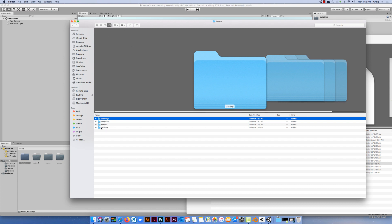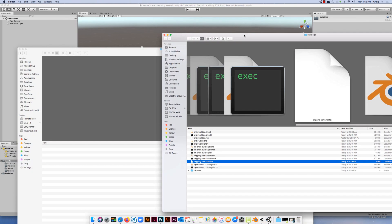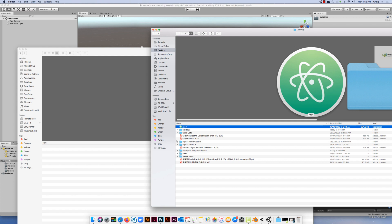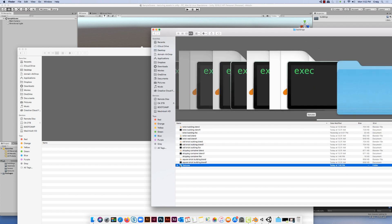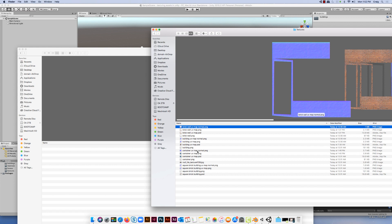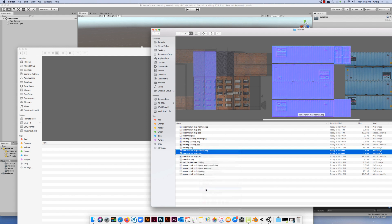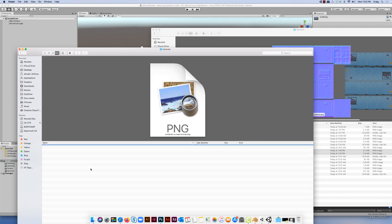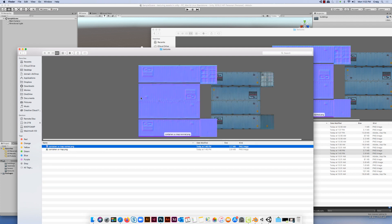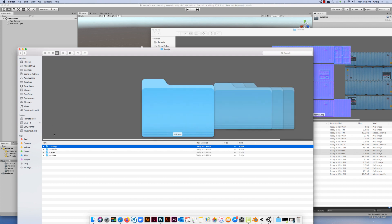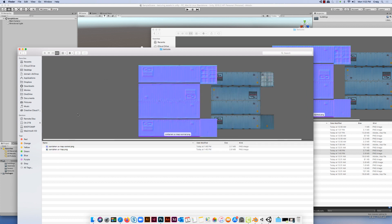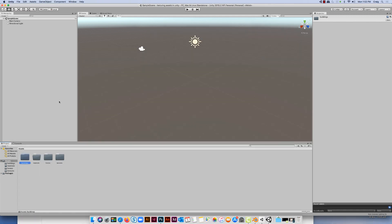I've sorted my FBX file into the Buildings folder. Next I'm going to copy and paste the normal map and the UV map into my Textures folder. I'll go back to my Finder to do that because it's probably the most effective way. So I've got Assets and I've got Textures — I need to get those two files in there. I'm going to copy them and paste them over into the folder which is in my Unity assets folder under Textures. If I come to Unity and go to my Textures folder, you'll see those two files have appeared.